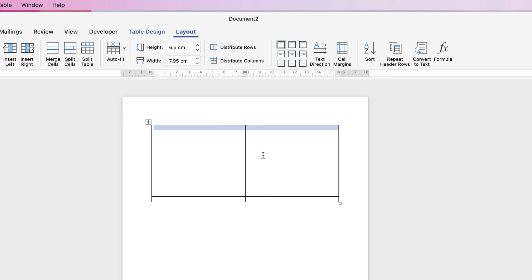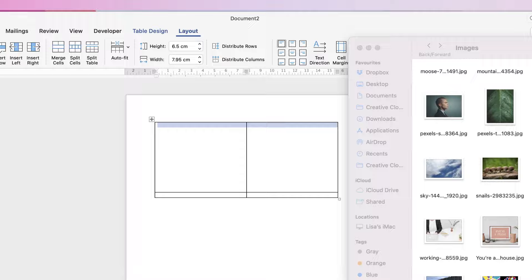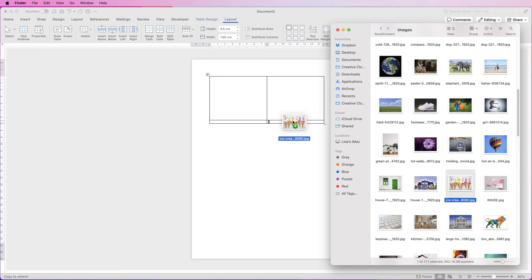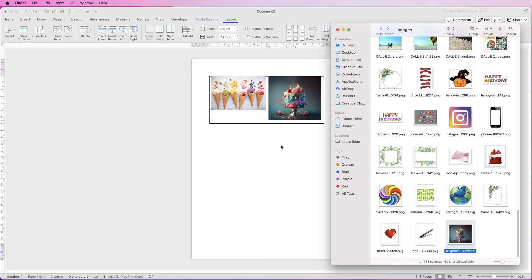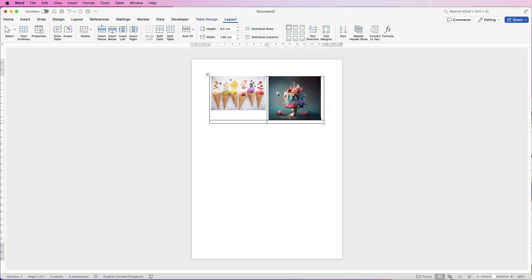Let's demonstrate that. Here are some images — I'm going to select this image first and simply drag and drop it into that first box, then grab this one and drag and drop it into the second box. Now you can see we've got some problems: first, they're not the same size so they don't look the same; and second, they're right up close to the edge of the table cells and they don't look centered.